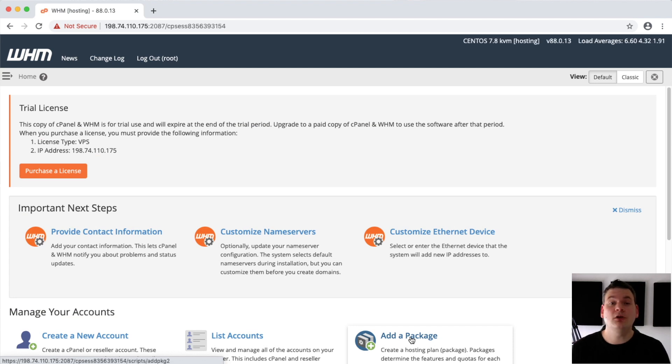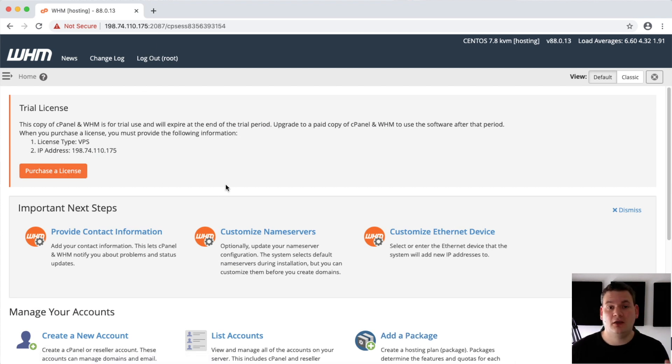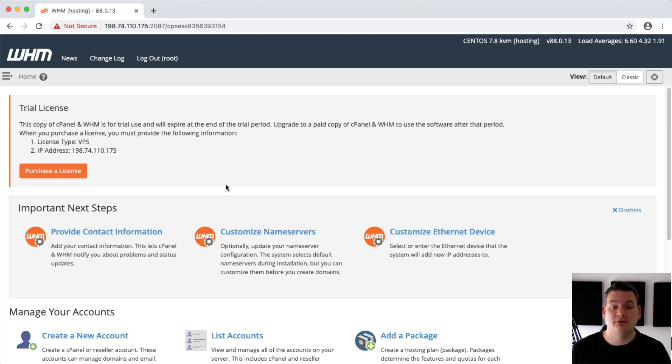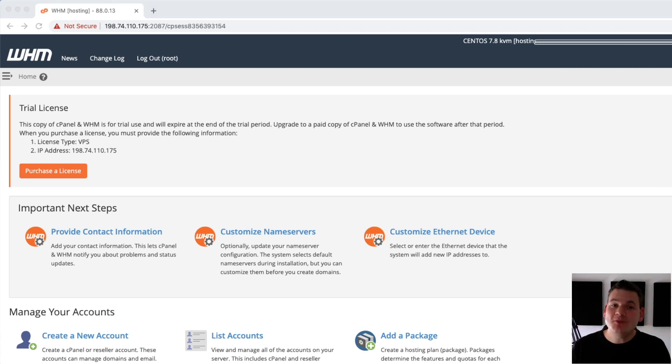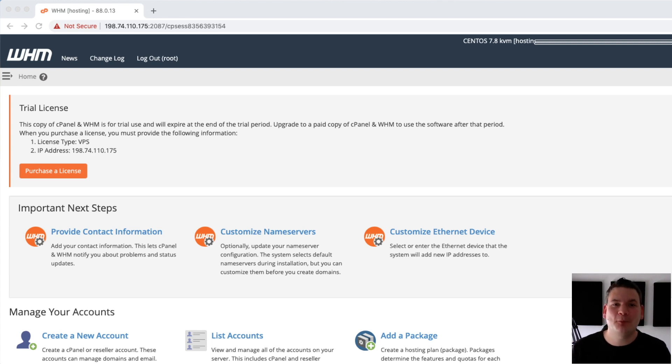And there we are, it's all installed. You do need to license your cPanel. To do that you just hit purchase and you can go off and buy a license. Hope this helps. If you need any additional support give us a call, we love talking to you, or send us a support ticket.